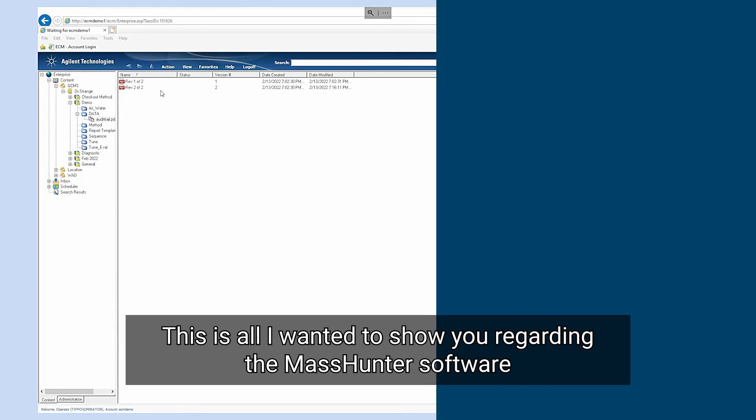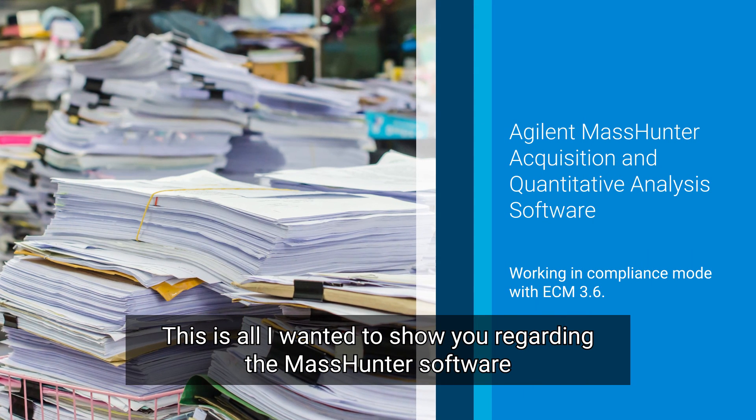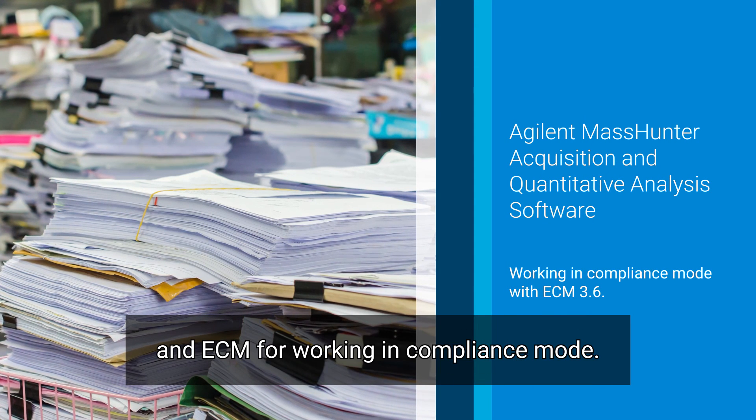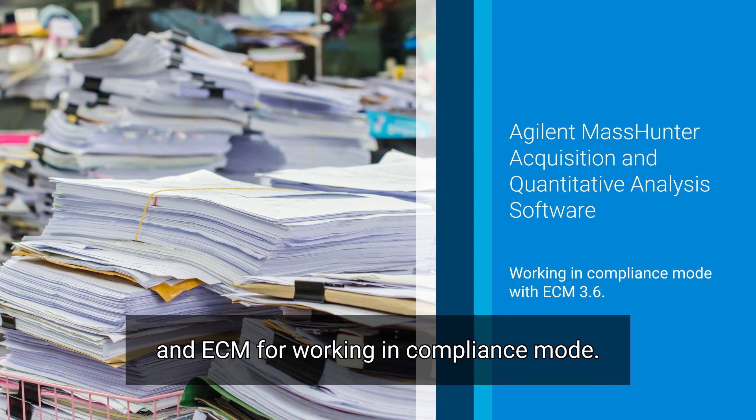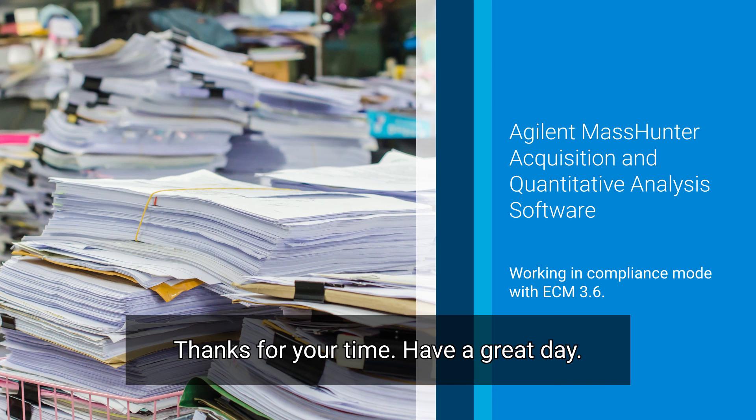This is all I wanted to show you regarding the MassHunter software and ECM for working in compliance mode. Thanks for your time. Have a great day.